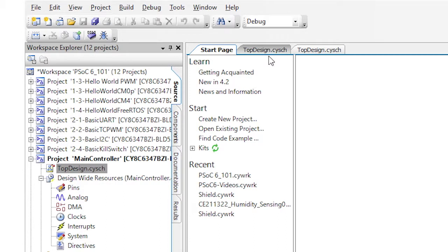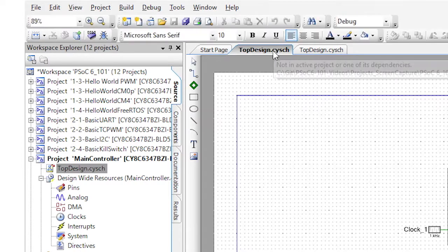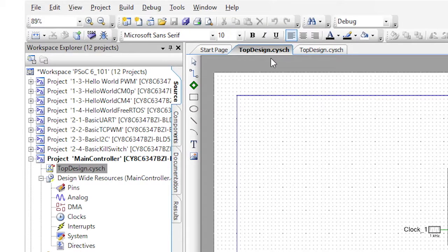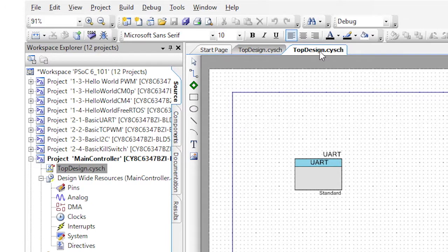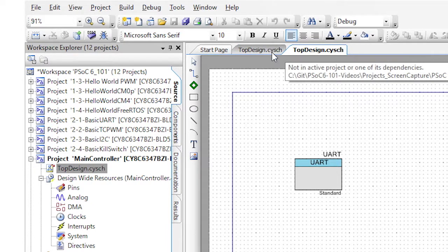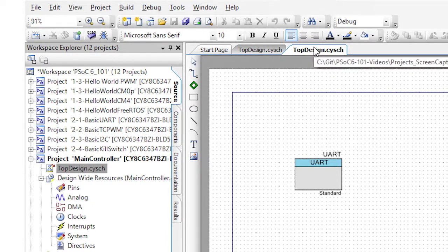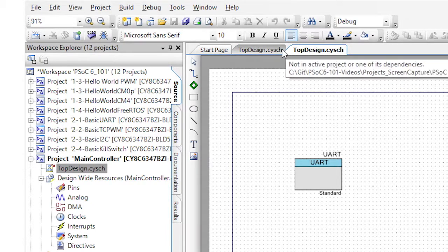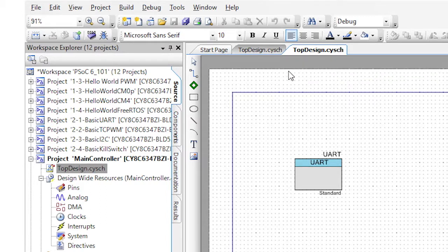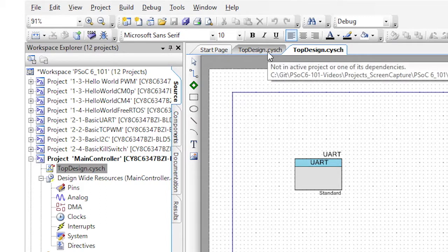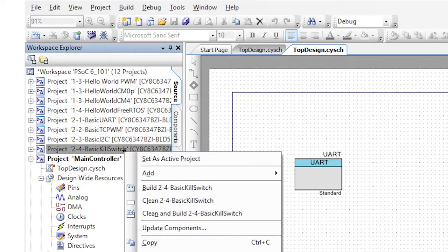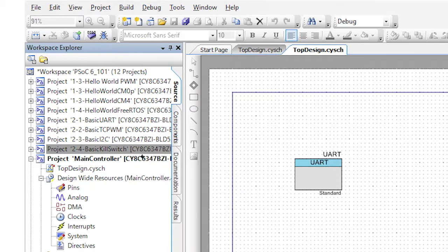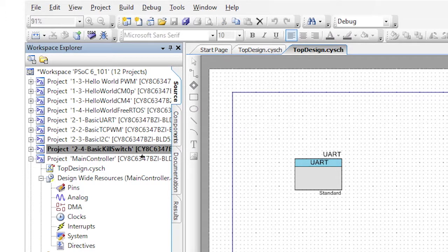Any tab that is grayed out is not the active project. Any tab that is white is part of the active project. So gray tabs are not active, white tabs are active. Notice that if I change the basic kill switch project to be active, the two tabs switch, one goes white and the other one goes gray. They flip.